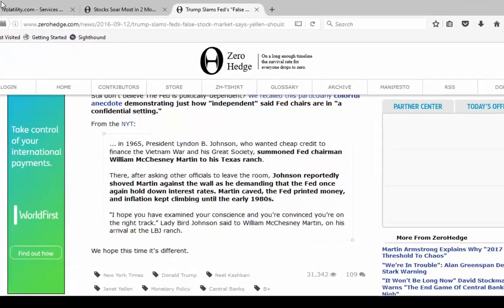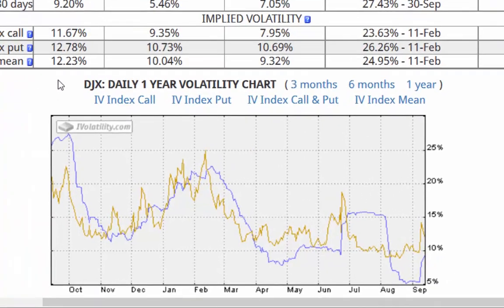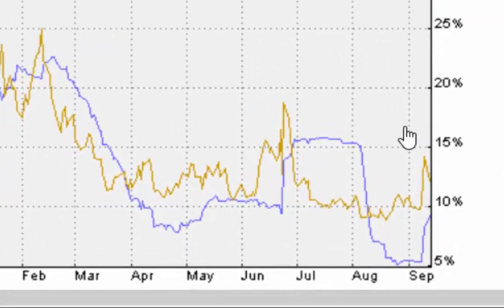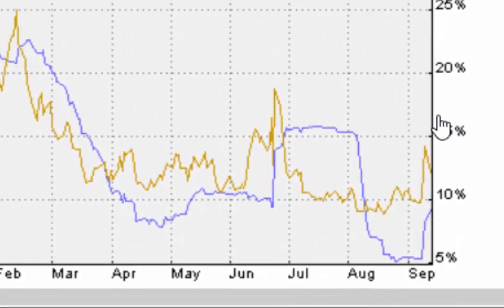And finally, the implied volatility is at 12.23, down yesterday from the 14-plus that we had. You can see that in the chart there.